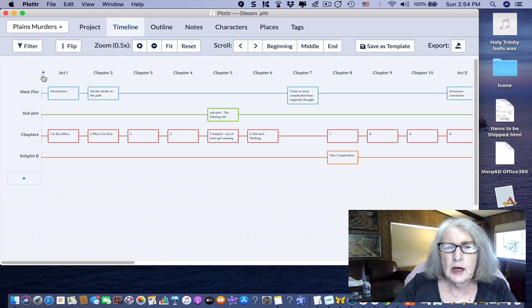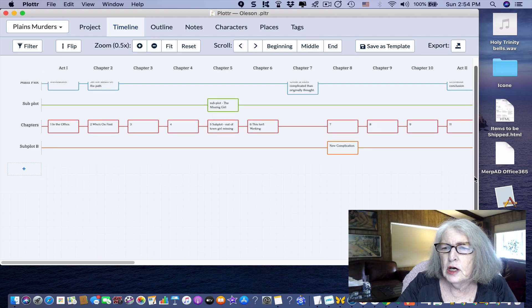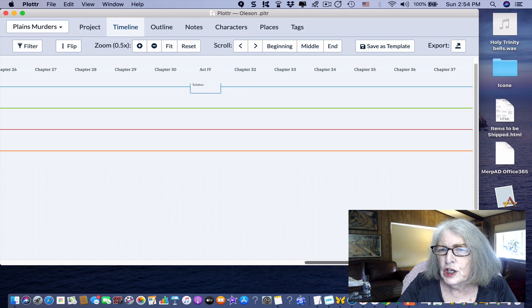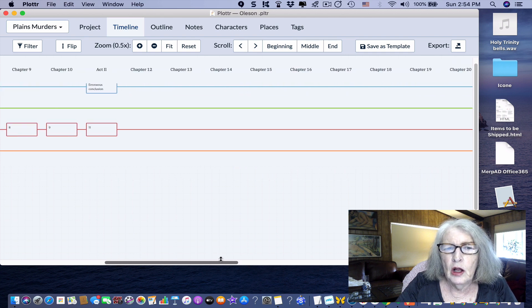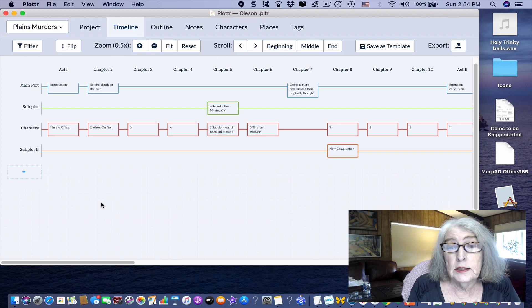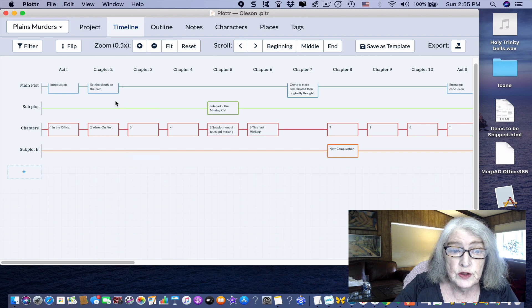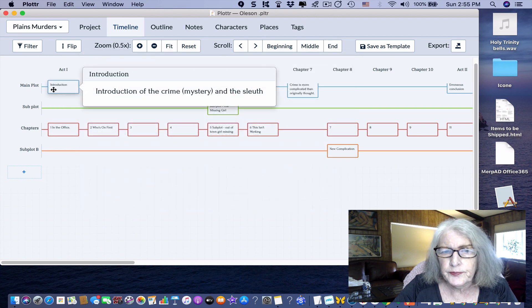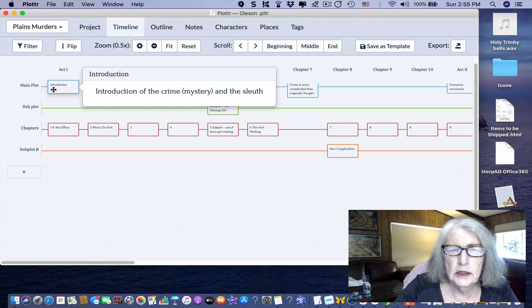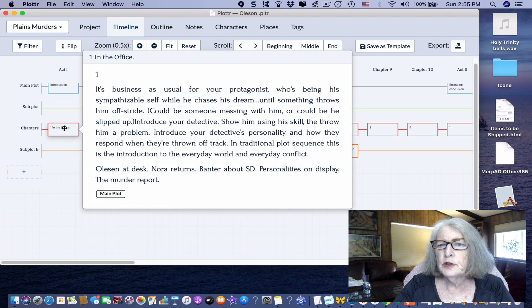Here's the timeline view — I love it. You can visualize your entire project from beginning to end, all the chapters, and design your lines any way you want. Plotter has 14 templates. I used the mystery template just to see what it was like, then I added a subplot and another subplot.